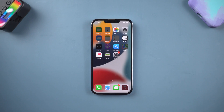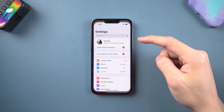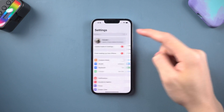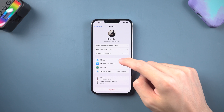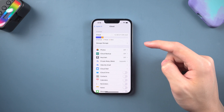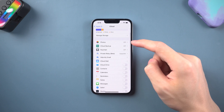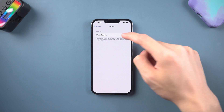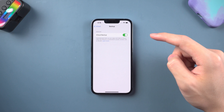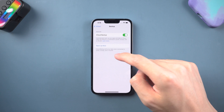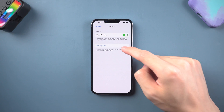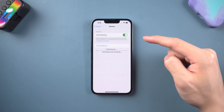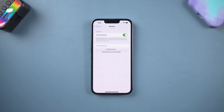If you want to backup through iCloud, go to the Settings page, tap your account, tap iCloud, tap iCloud Backup, turn it on, and tap Backup Now. It will start to upload your data to the cloud server.